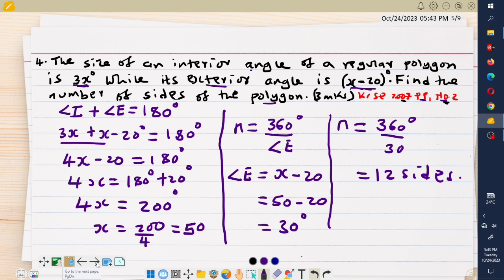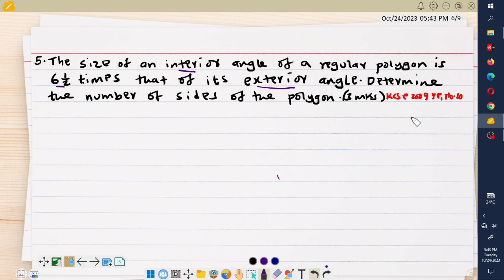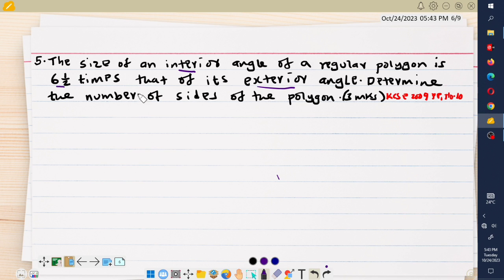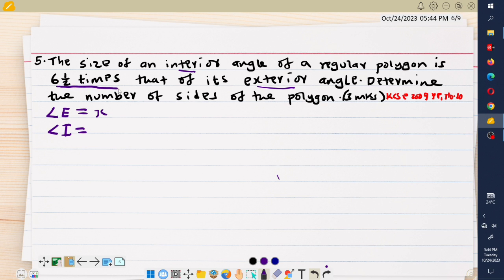Now we look at our fifth example, which is also a past exam question done in 2009, Paper 1, question number 10. It reads that the size of an interior angle of a regular polygon is 6.5 times that of its exterior angle. Determine the number of sides. I let the smaller angle — the exterior angle — be x degrees, so each interior angle is 6.5 times x degrees.